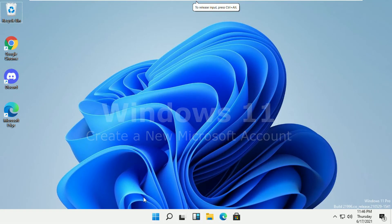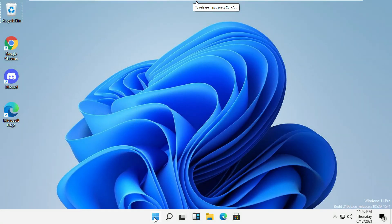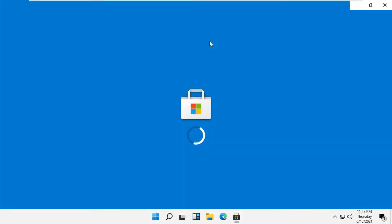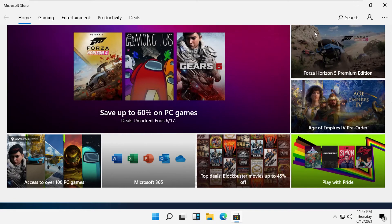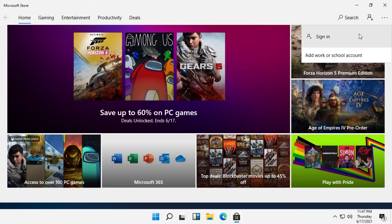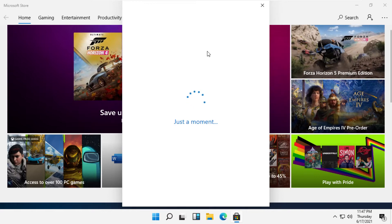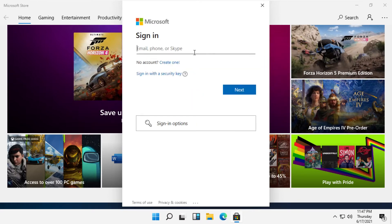Let's see how to create a new Microsoft account in Windows 11. Click on the Start menu, then open the Microsoft Store. In the top right corner, click on the person icon, then click on Sign In, then click on the Create One link.